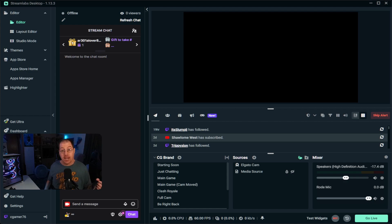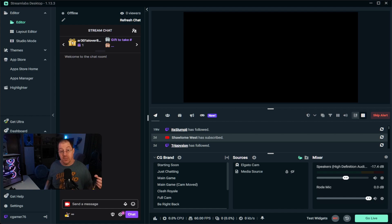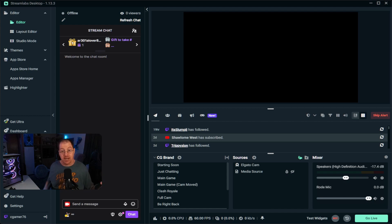Here's why I would recommend Streamlabs Desktop over OBS: if you're a new streamer, setup is very simple. If you're not familiar with broadcasting software, everything is included inside the program itself — a bot for channel moderation, alert box settings, all set up from within Streamlabs Desktop. If you've been streaming for a while and want to do more complex things, we're going to swap over and talk about OBS.